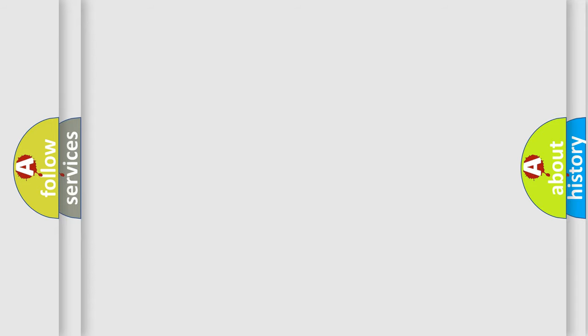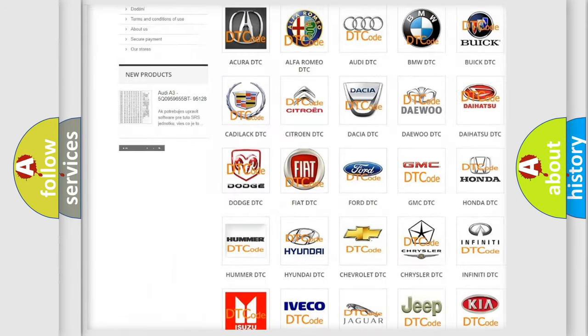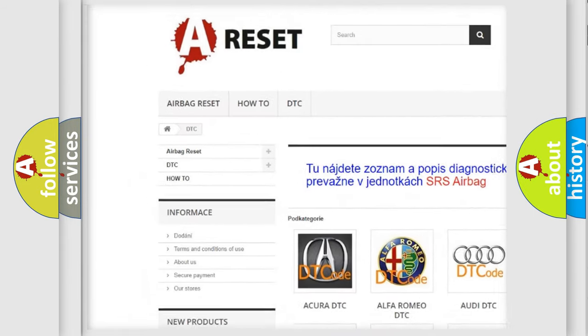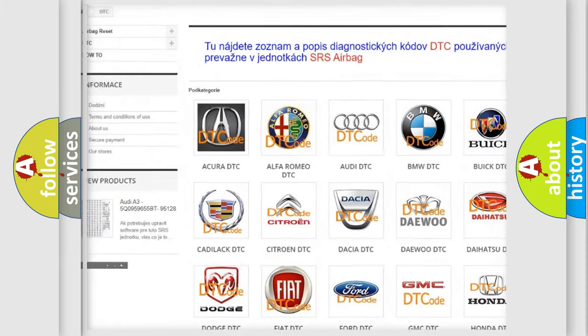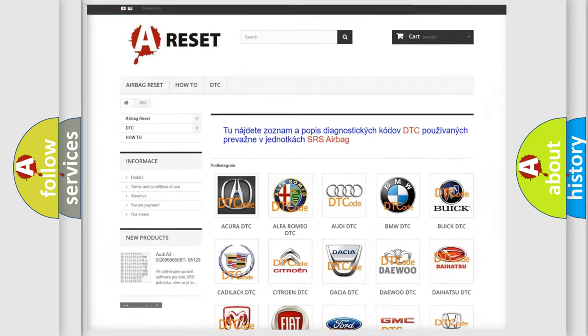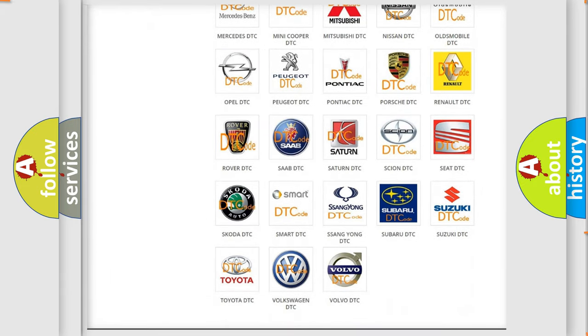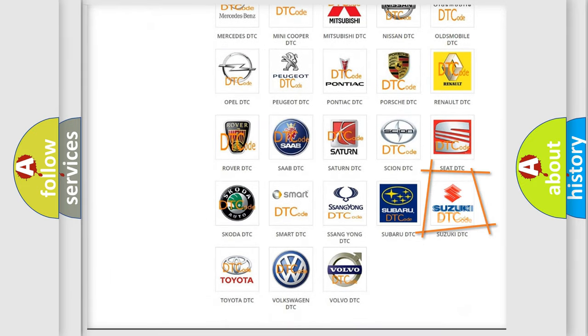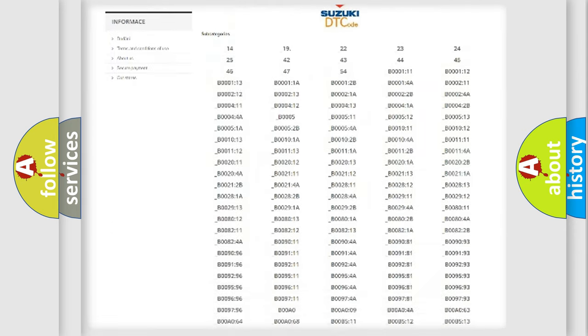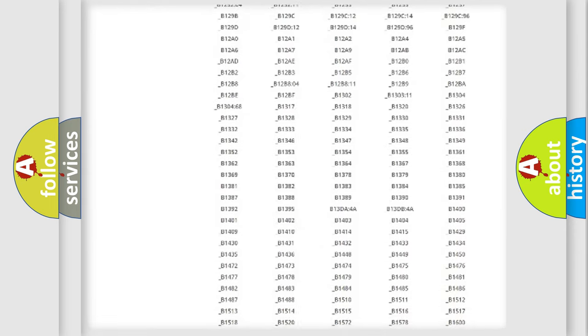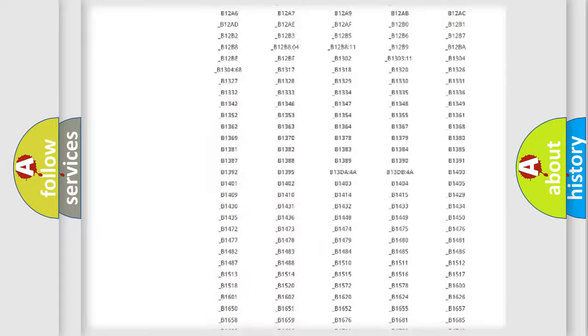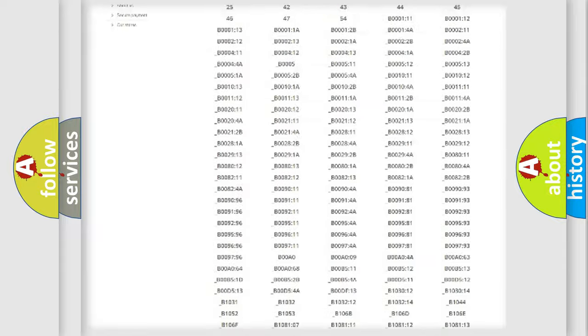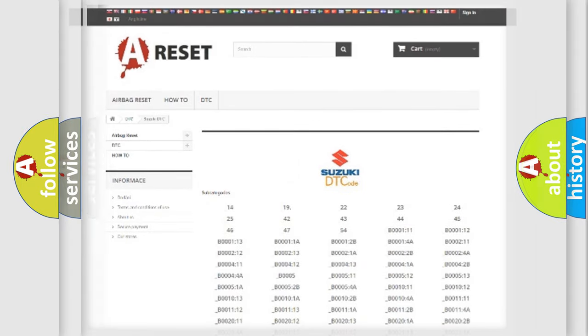Our website airbagreset.sk produces useful videos for you. You do not have to go through the OBD2 protocol anymore to know how to troubleshoot any car breakdown. You will find all the diagnostic codes that can be diagnosed in Suzuki vehicles, and also many other useful things.